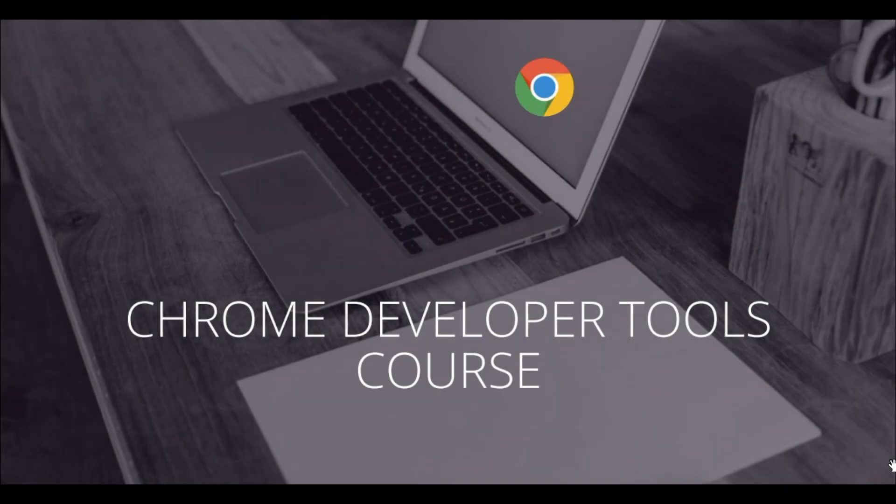This is Chrome Developer Tools course. To get more information, click the link in the description and enroll now.